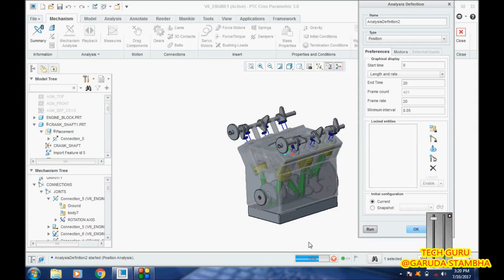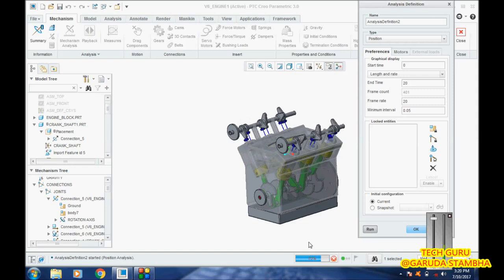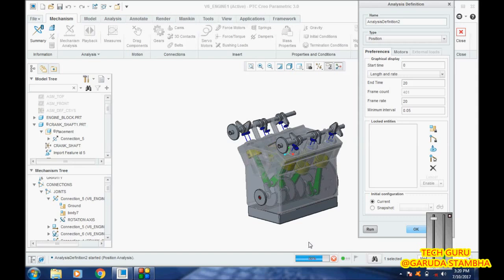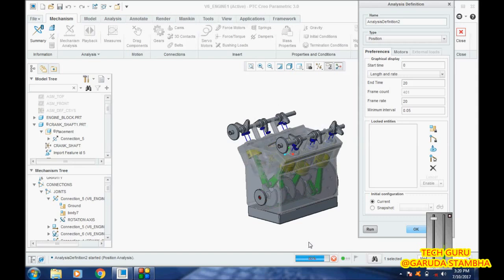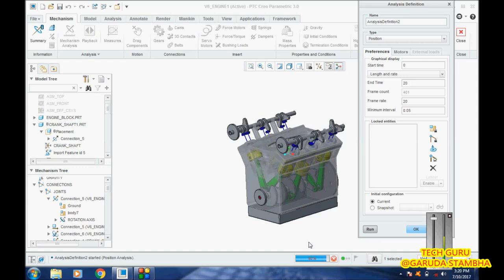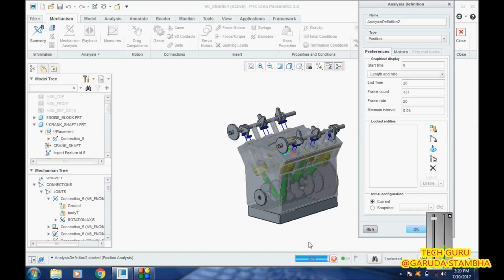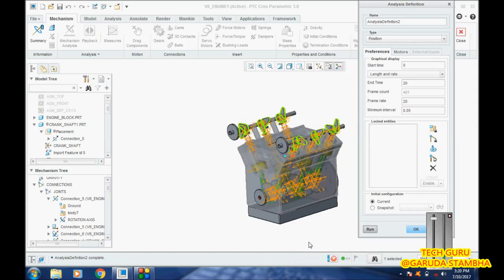You can clearly see everything is working. The cams are moving up and down, the crankshaft is moving, the flywheel is moving, and the pistons are moving inside properly. We can recheck it in the replay option. I will show you where the replay option is.